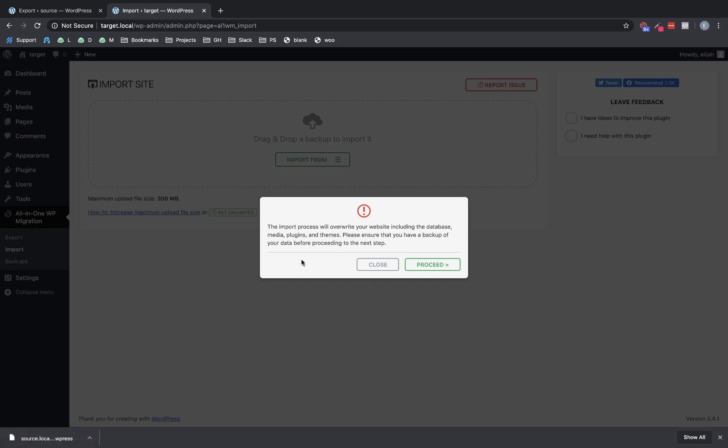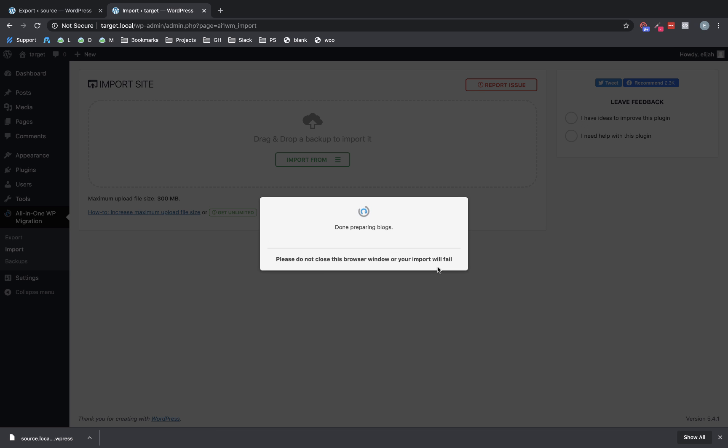Now, this is a little warning, kind of going over what I just described. It's overwriting everything. Make sure you have a backup if this target site is maybe a production site that you're just uploading changes to. Make sure you back up the current state of it before importing the new site. So we're going to proceed.